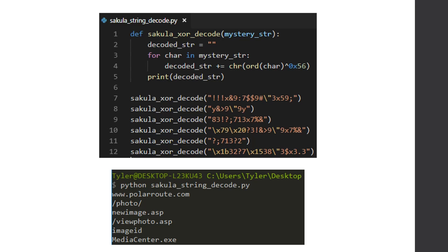And I saw www.polarroot.com slash photo, new image, view photo, image ID, and media center.exe, which is really important because one, polarroot.com is probably going to be our C2 server, and two, that I know for a fact that it is decoding what I now believe is my string section, or not string section, but a whole bunch of strings from my data section. So instead of sitting there and just copy pasting everything into my Python script, I actually wrote a, made a breakpoint at the end of this whole XORing routine, and I just hit continue until return, and I checked the string section in IDA.